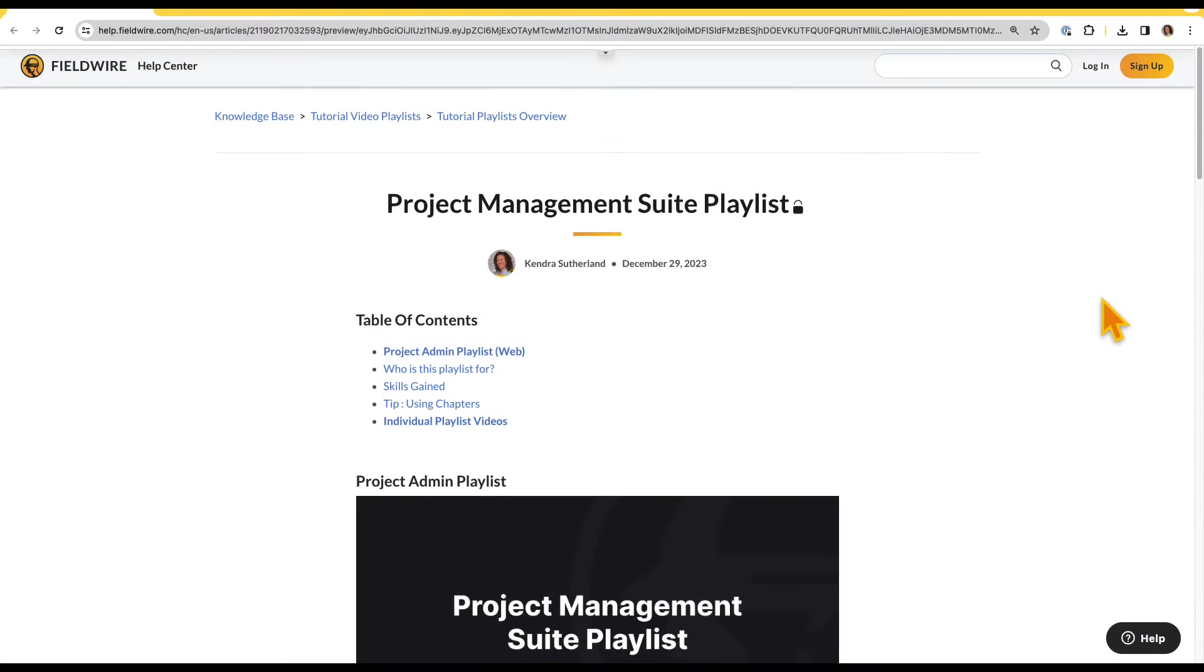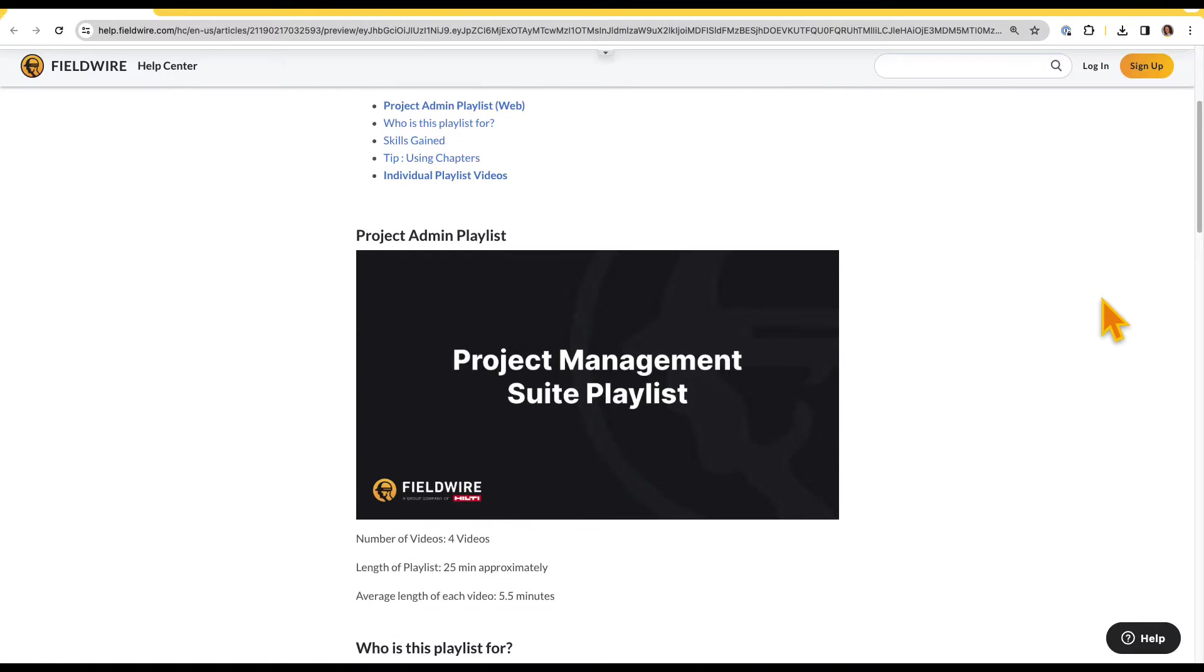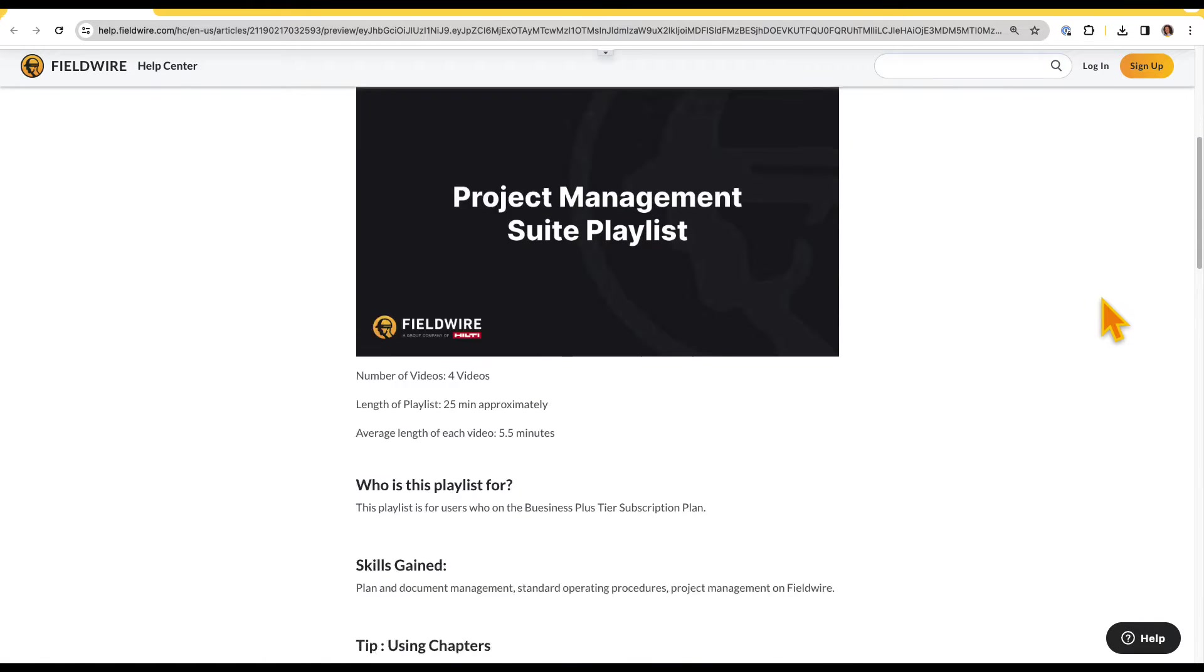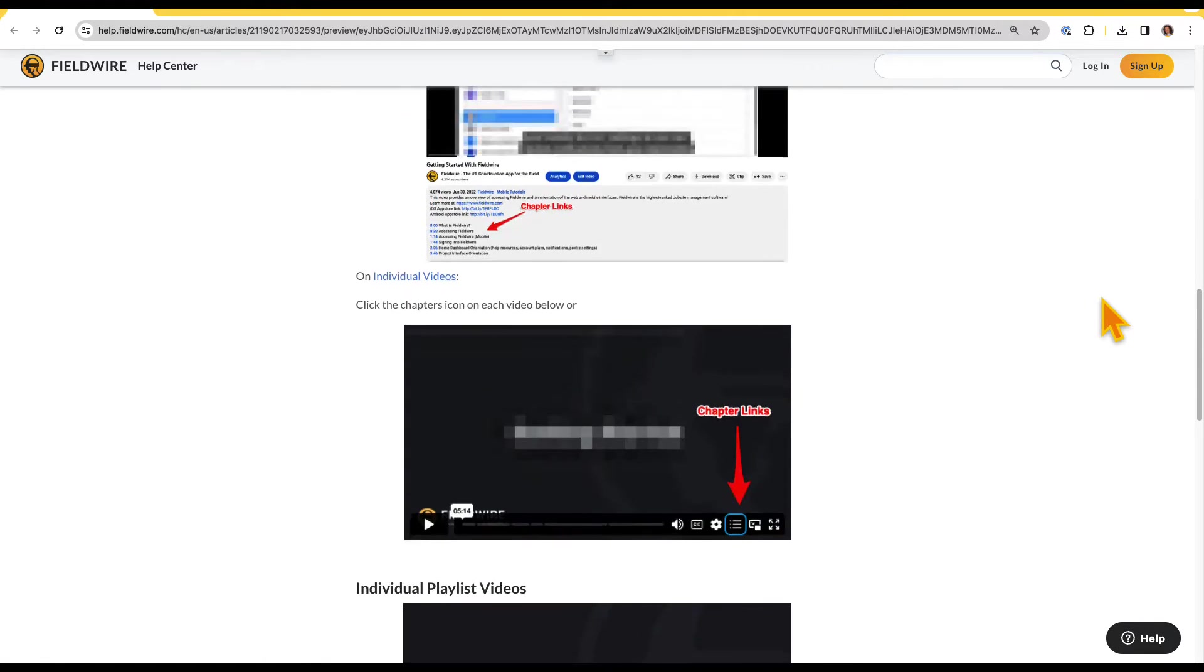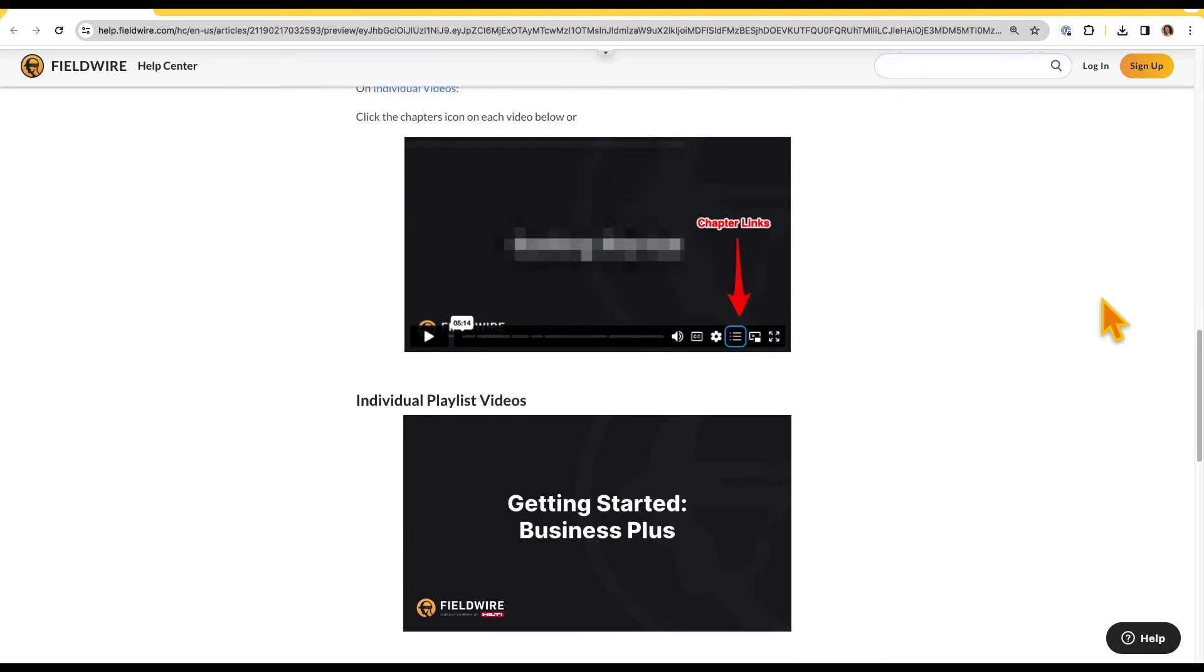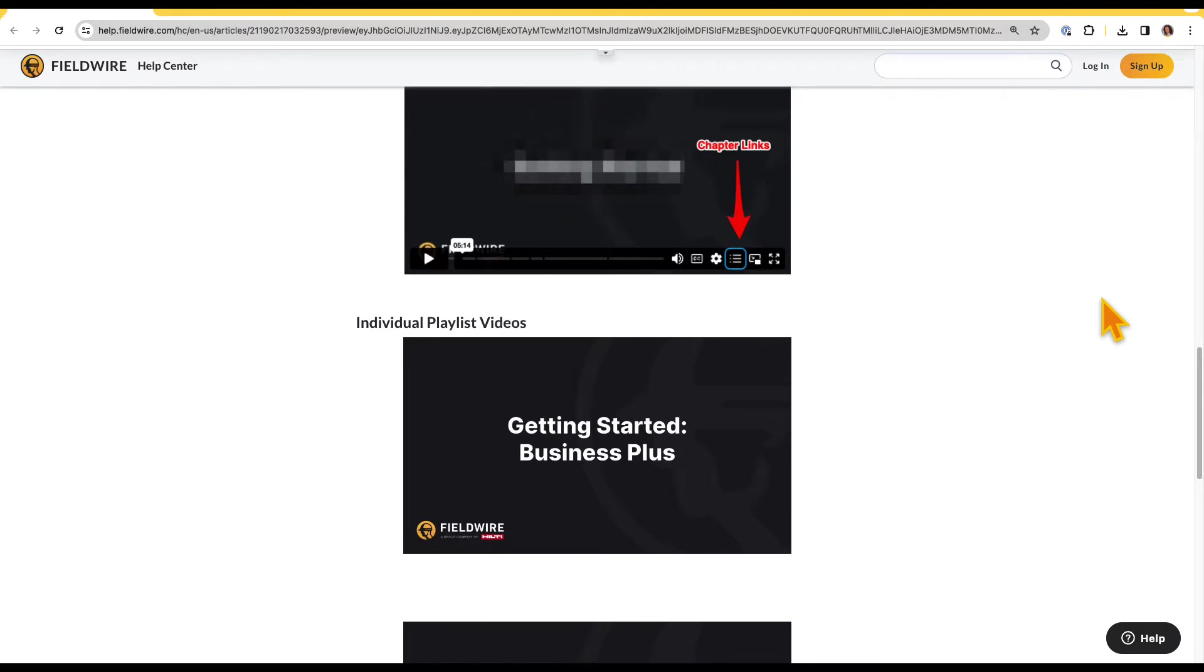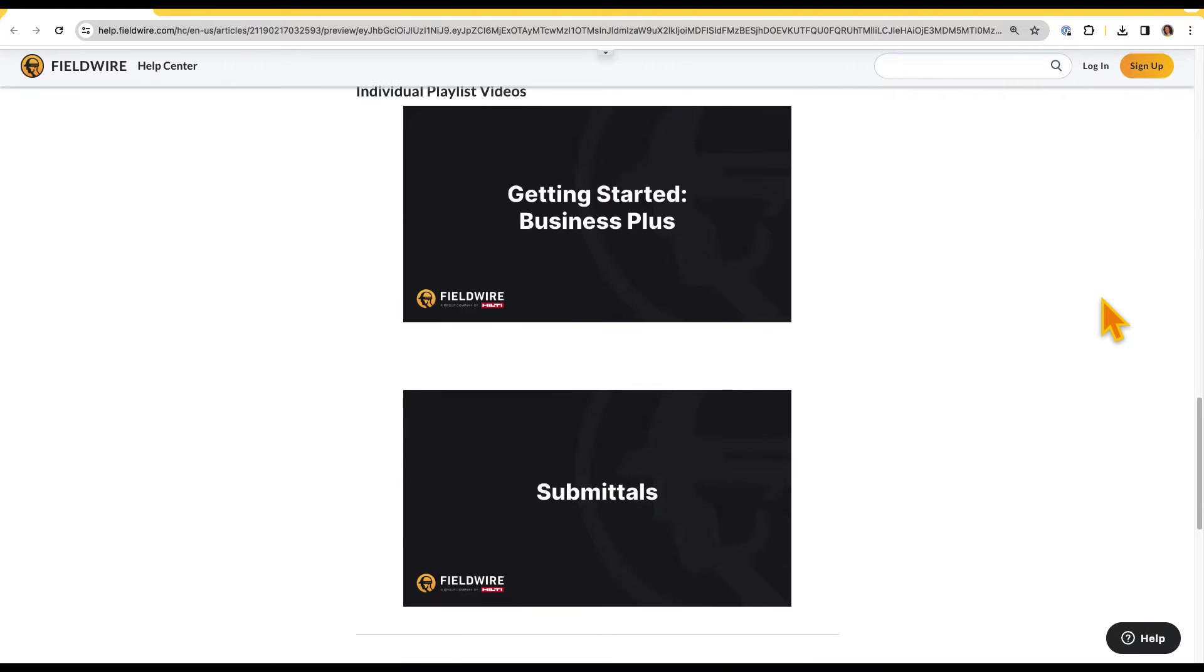For details on how to enable submittals on your project, creating companies, and configuring permissions, check out our Getting Started with Business Plus video.